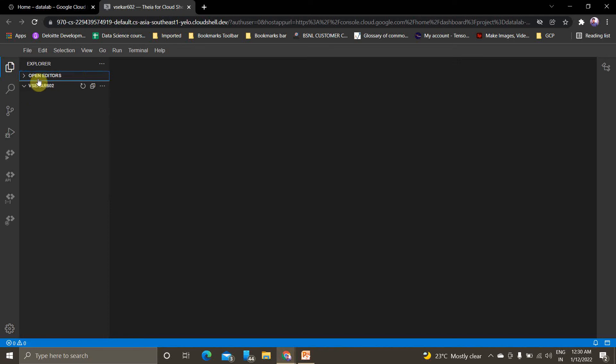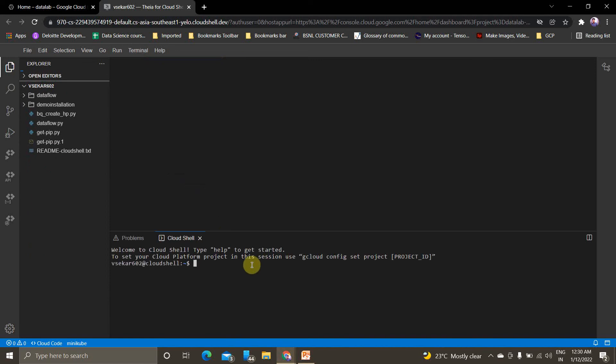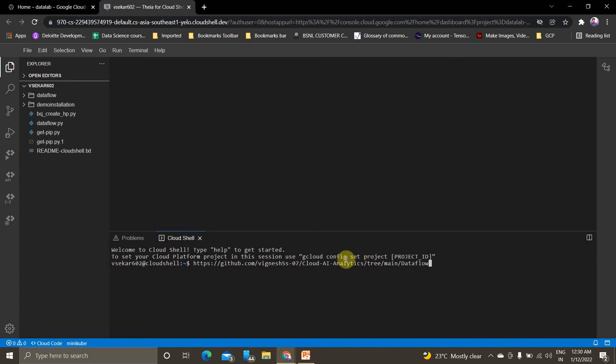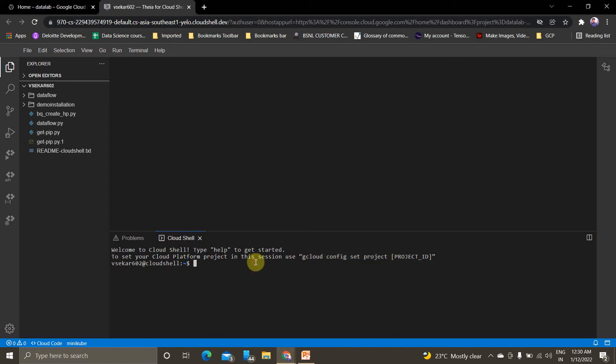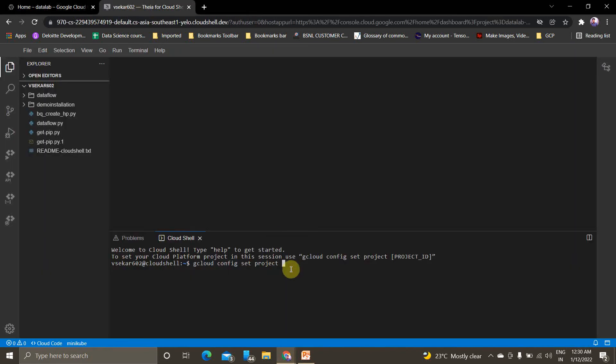Go to terminal and go into this project. While going into this project you should copy gcloud config set project and project ID. You can copy it from the data homepage. This is the project ID, you should not get confused with project name and project ID. Always copy the project ID and paste it here, then click enter.